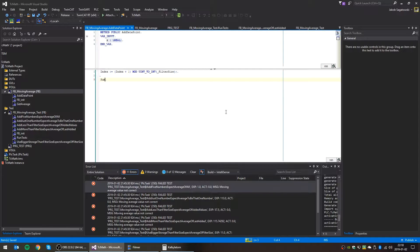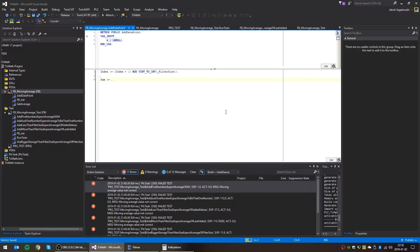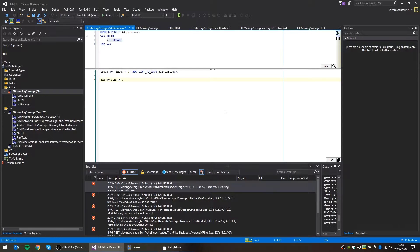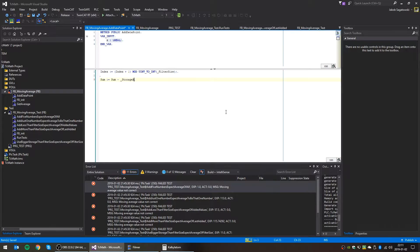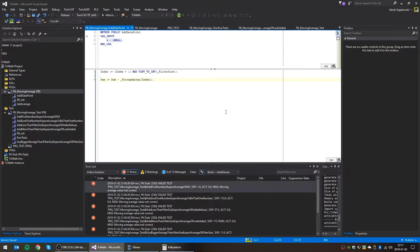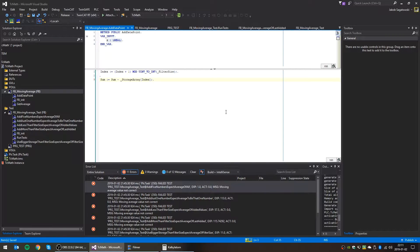The next thing we need to do is to calculate the sum. And the sum, we need to remove whatever values currently stored in that position. Like this. Because we only want the sum to be the moving average sum. I mean, the sum of the last, if the filter size is three, the filter size of the last three ones. So we need to remove the one that is in where we're currently going to add the number.